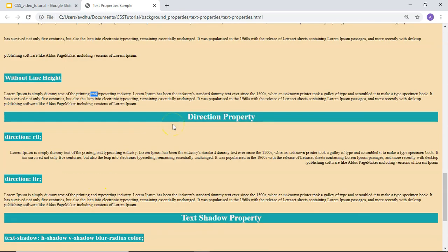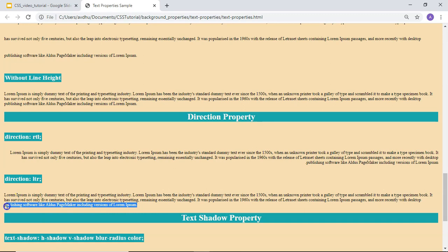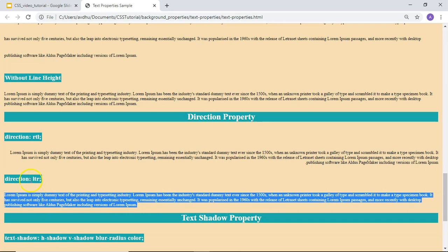Then there is the direction property. This property will help us to set the direction of the text, and it has two values: RTL, which sets the text direction from right to left, and LTR, which is the normal left-to-right writing direction. By default the value is LTR. If you want to set the direction right to left, you can use RTL.